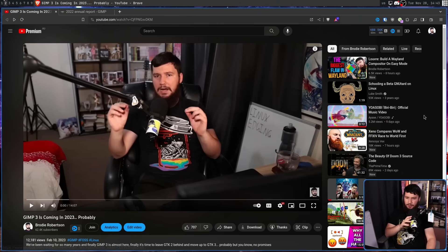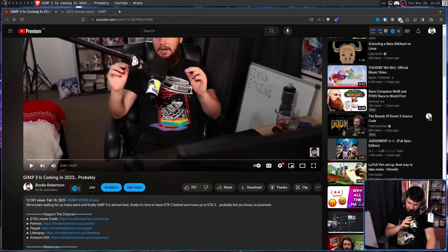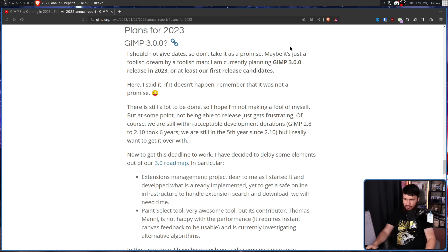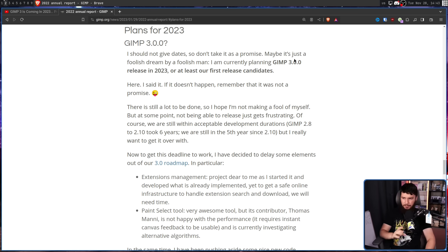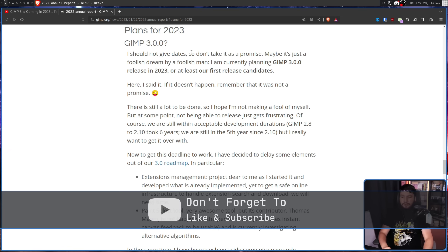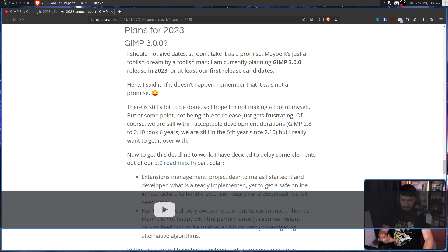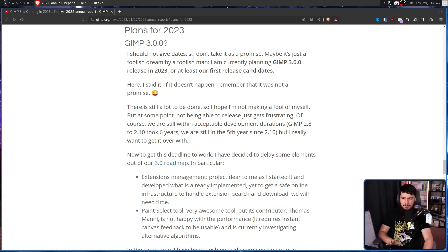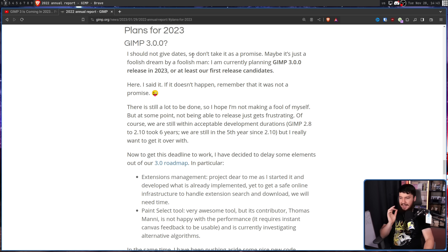That video was titled 'GIMP 3 is coming in 2023, probably.' It was about the 2022 annual report, which had a section on plans for 2023 GIMP 3.0.0. The developer said: 'I should not give dates, so don't take it as a promise. Maybe it's just a foolish dream by a foolish man. I'm currently planning GIMP 3.0.0 release in 2023, or at least our first release candidate. I said it — if it doesn't happen, remember that it was not a promise.'